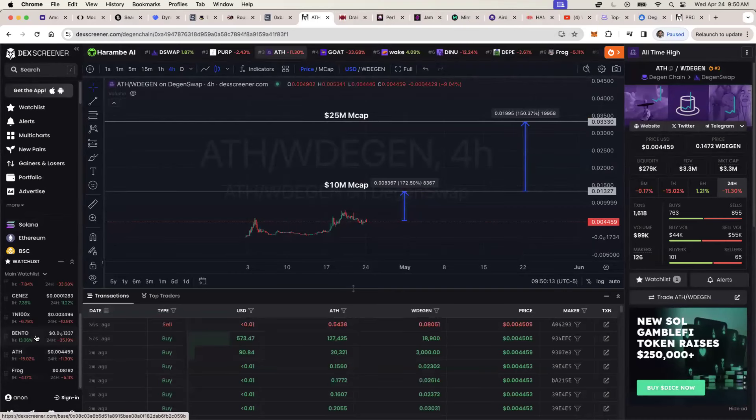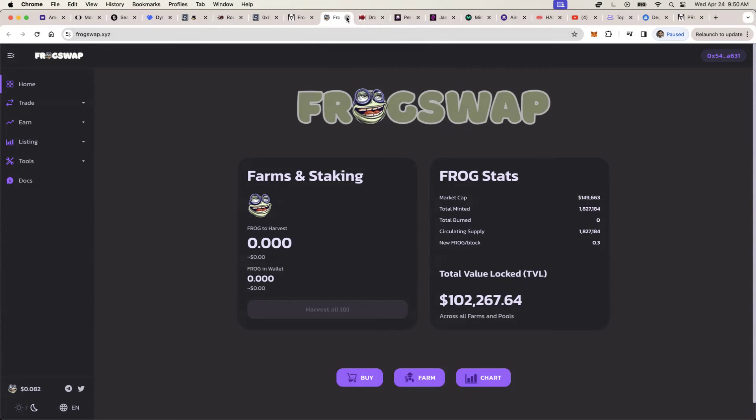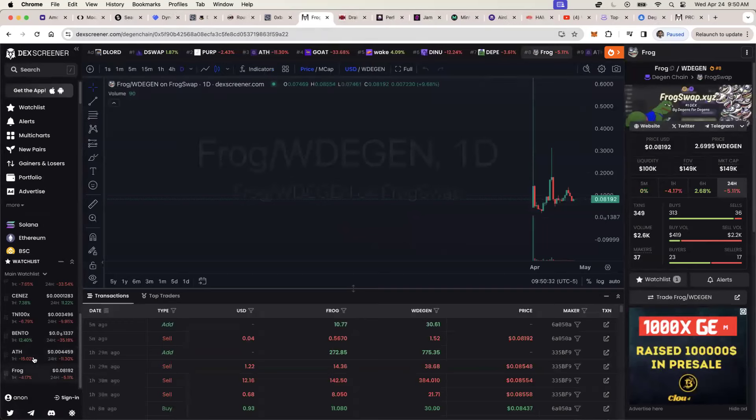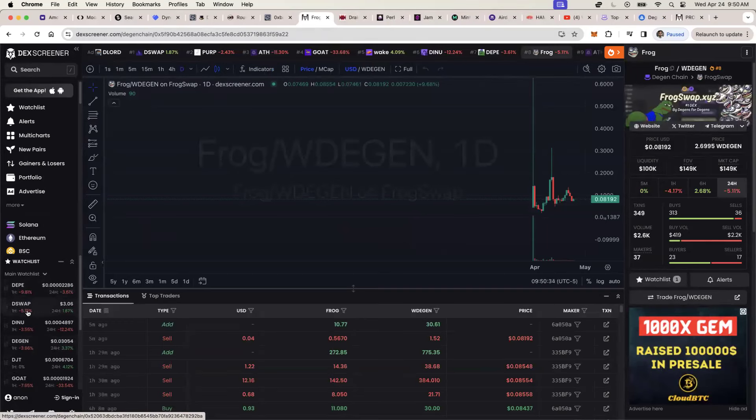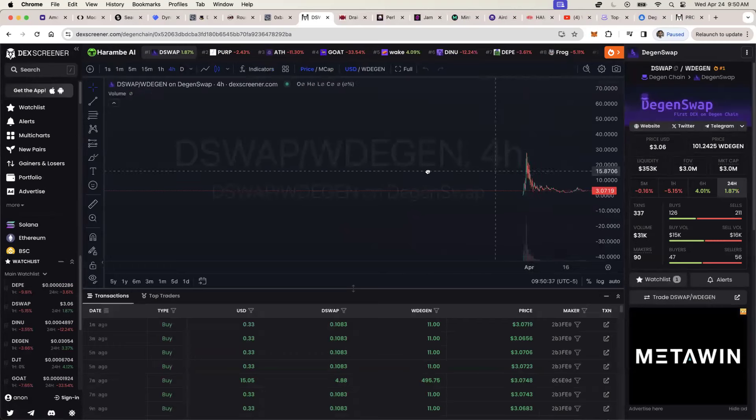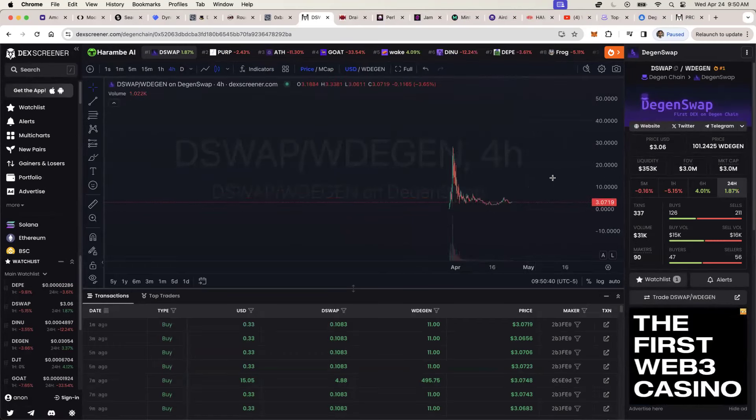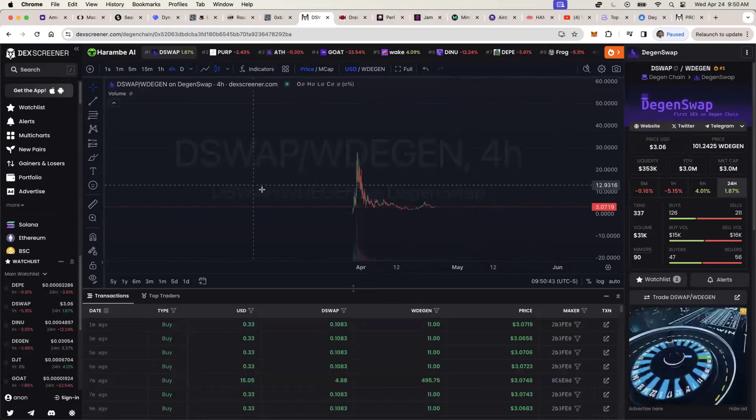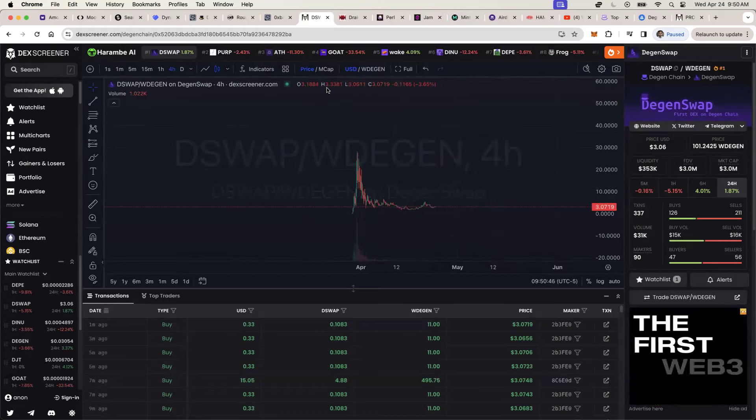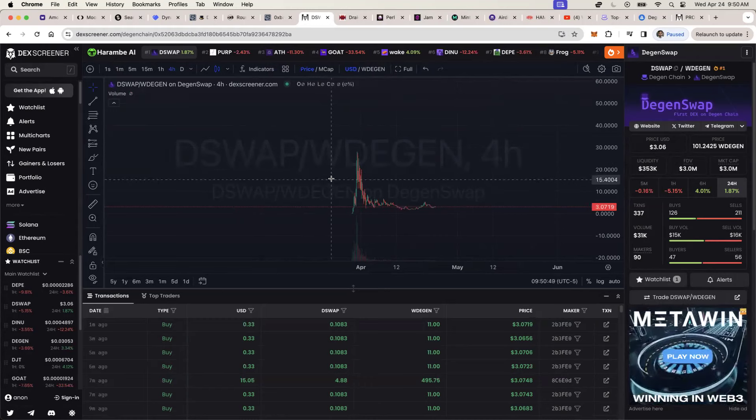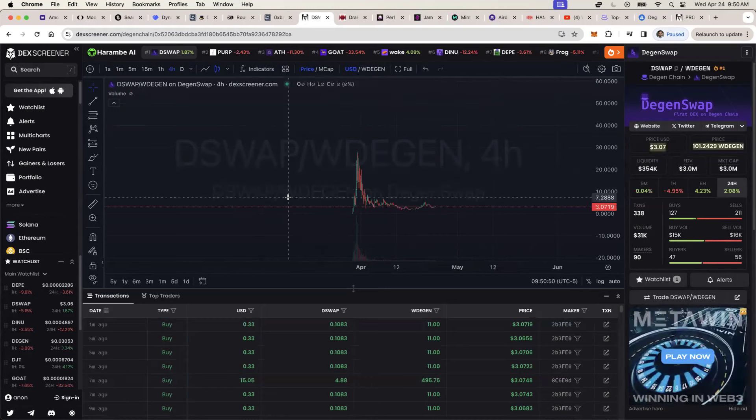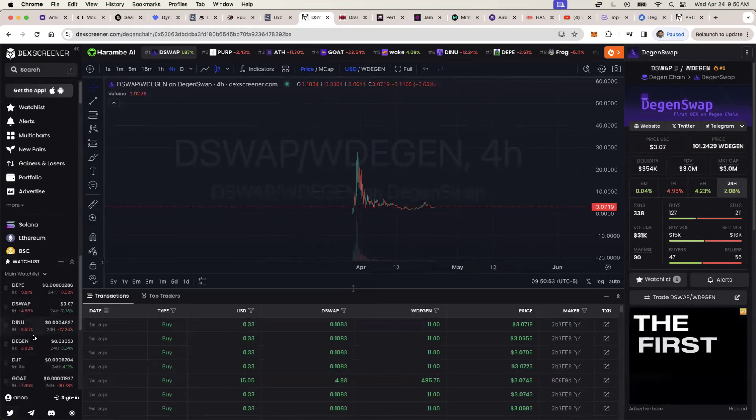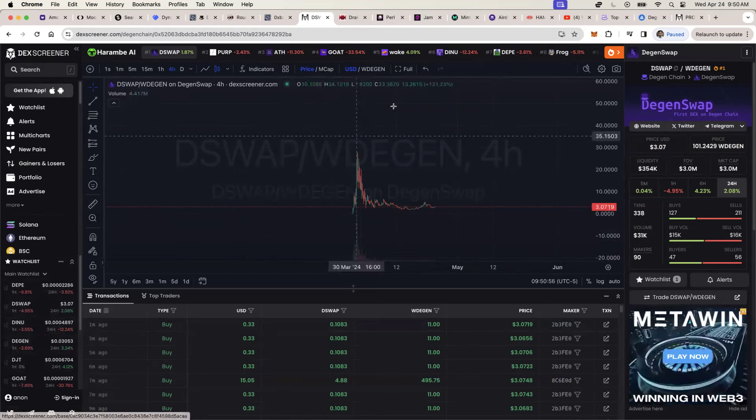So you have the existence of meme coins. You also have DEXs like frog swap, which are decent DEXs. Like there's really nothing that special in these newer DEXs. I don't think that's the case anymore. I think it's going to take something new, good UI UX, new concepts that are going to really trigger the success of the DGN ecosystem.